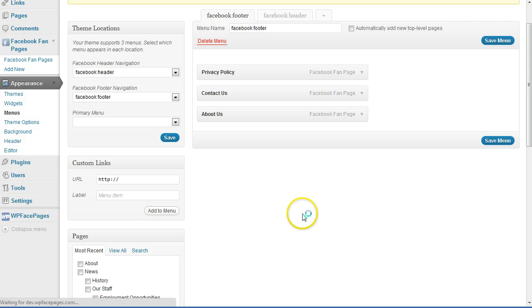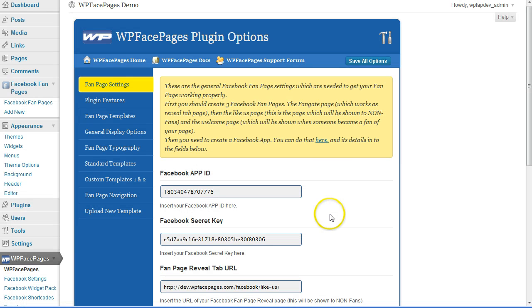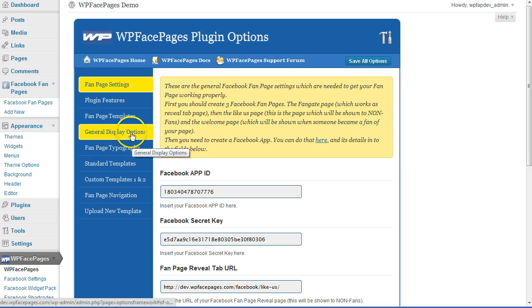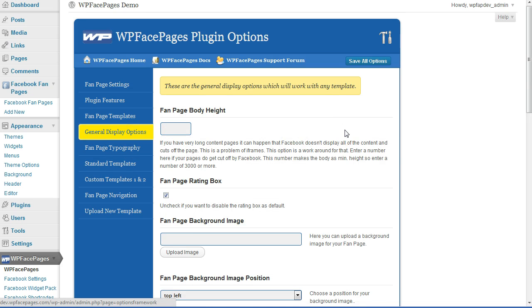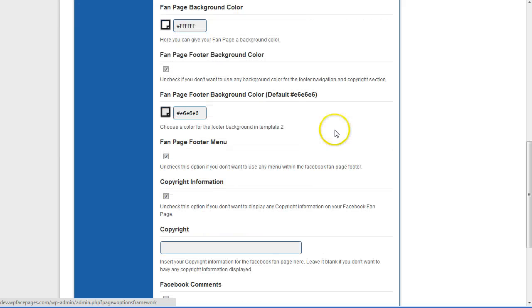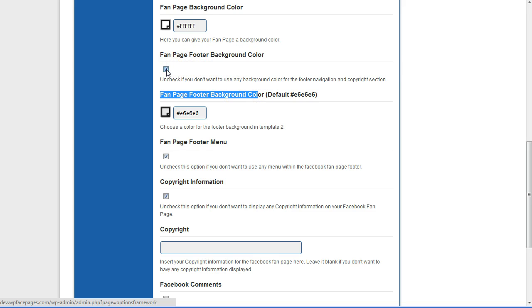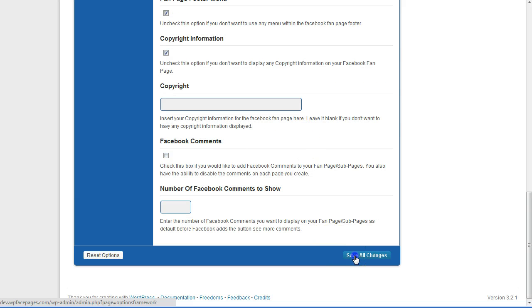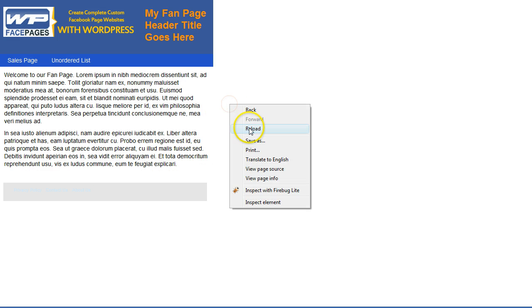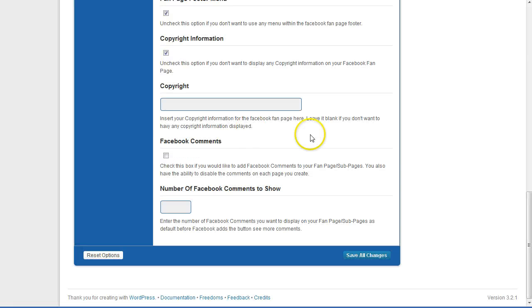Go back to the admin section, go to WP Face Page and then to General Display Options. Here I can change the background for the footer or disable the footer background — I'll disable that right now. Save all changes, go back to the fan page, and reload. As you can see it's there, but you still can't see it clearly because we need to change the color for the footer.